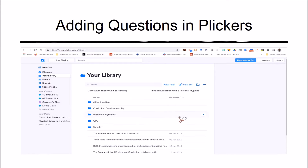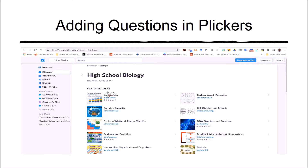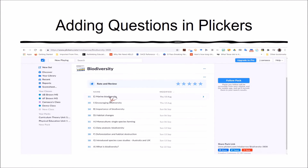Within Clickers, I'm going to demonstrate how to discover packs by clicking on the left-hand side of the screen — the Discover tab. There are packs that have been created: Carrying Capacity, Cycles of Matter, and Energy Transfer, focused on biodiversity, created by Miss Barrow. The pack covers concepts surrounding biodiversity with plants and animal species. These are some of the questions within the pack.